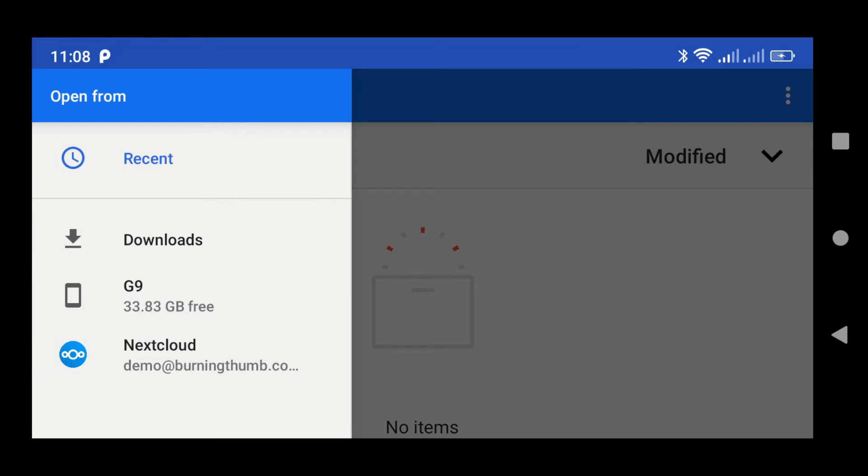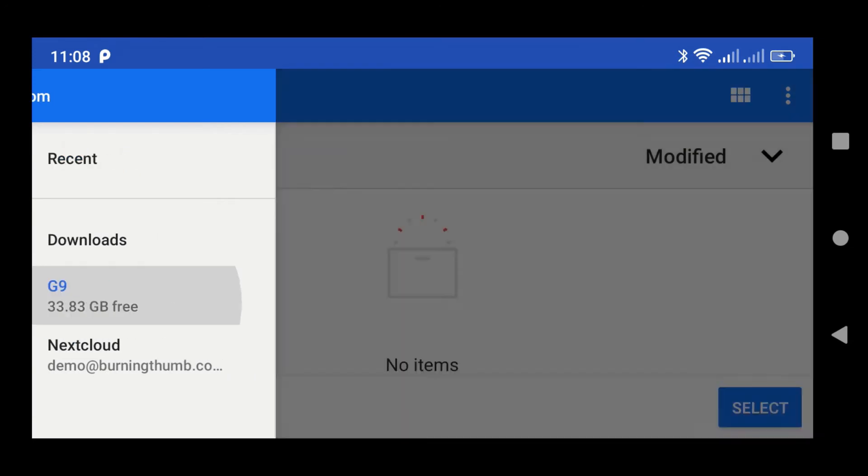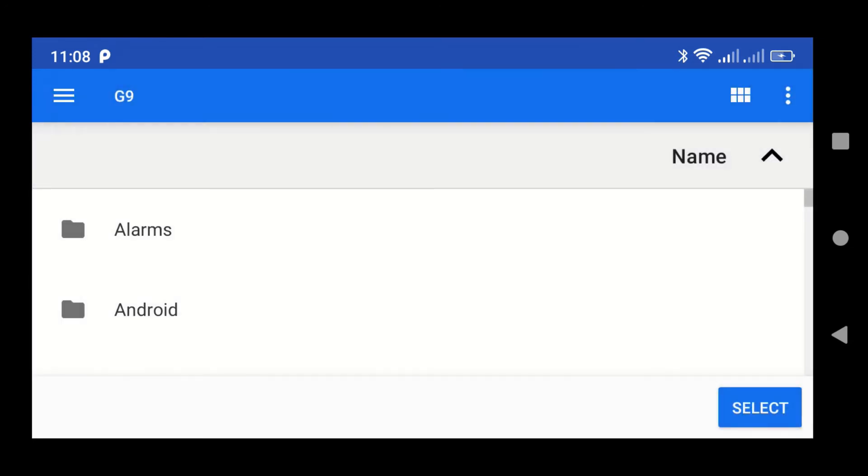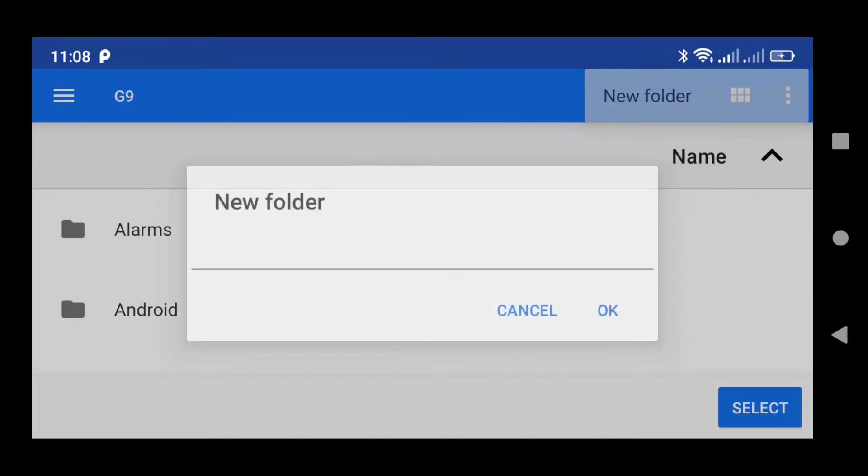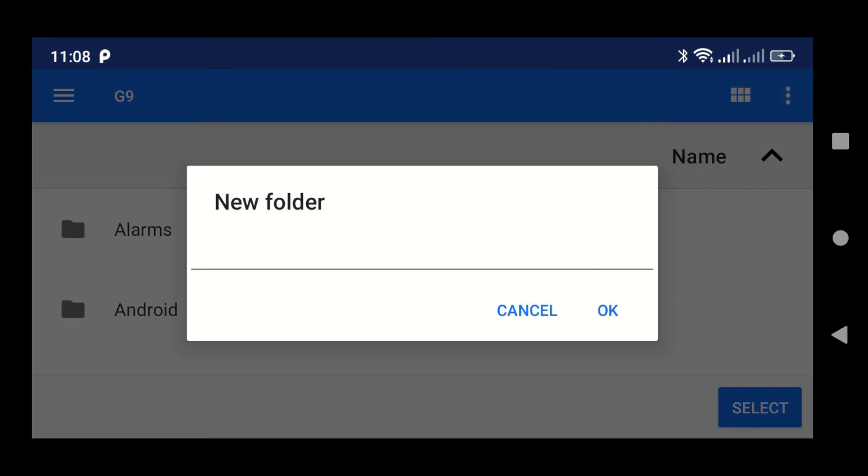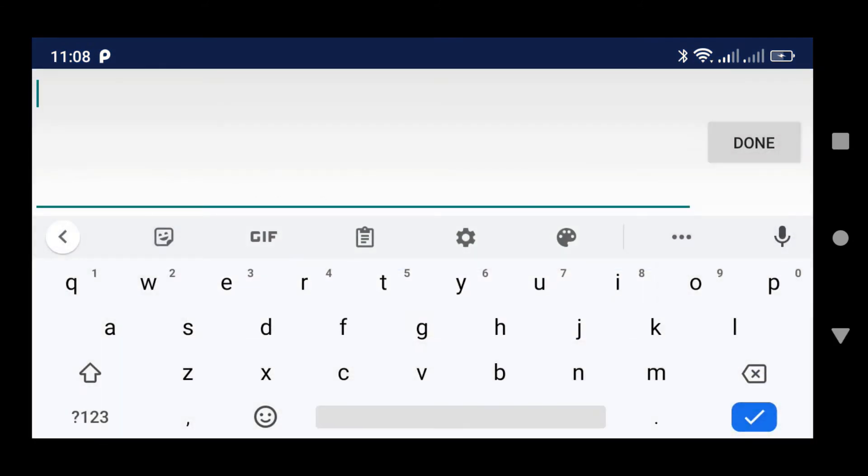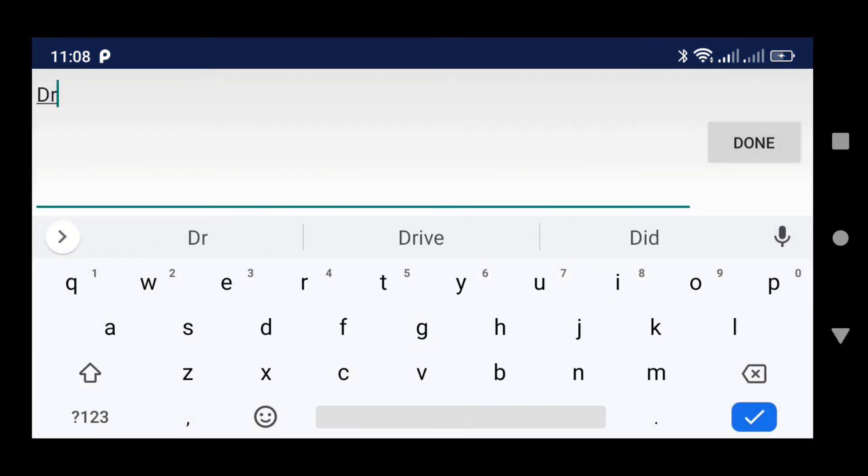So I'm going to just choose my device here. And from the menu in the top right-hand corner, I'm going to choose New Folder. I'm going to name my folder Drive Download. You can use any name that you'd like for your folder.